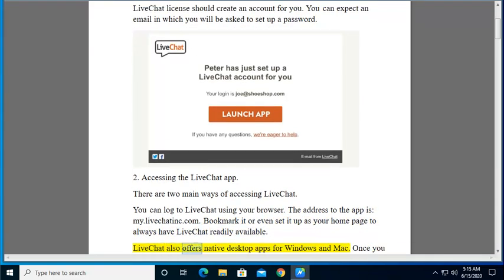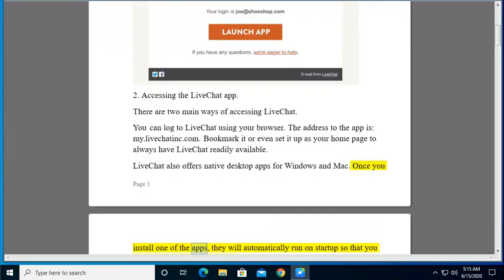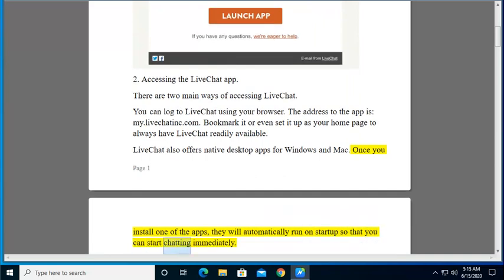LiveChat also offers native desktop apps for Windows and Mac. Once you install one of the apps, they will automatically run on startup so that you can start chatting immediately.